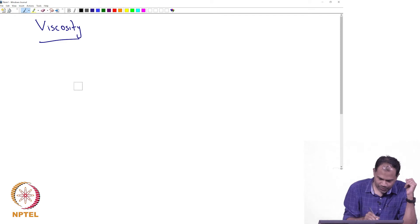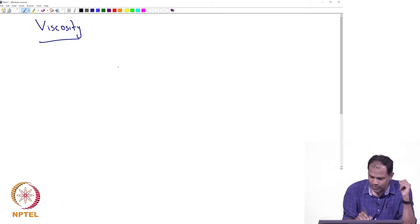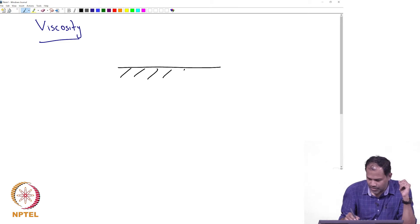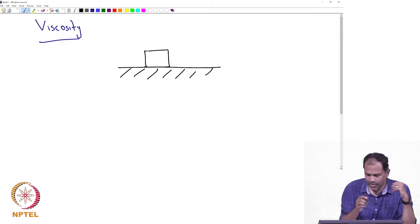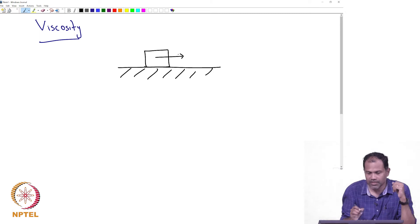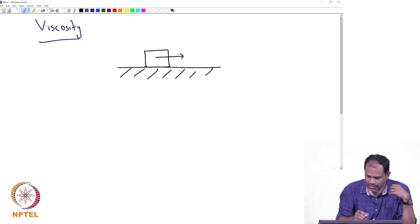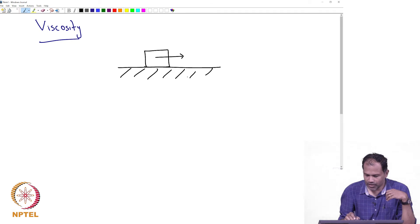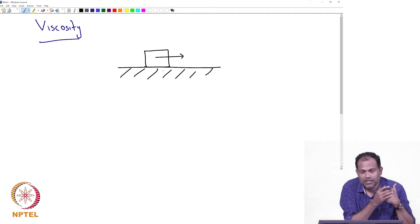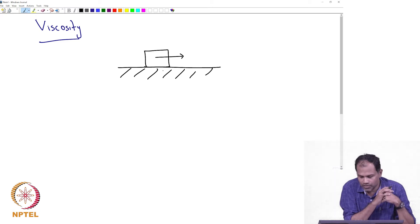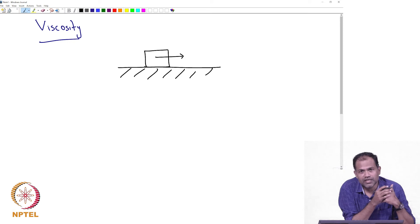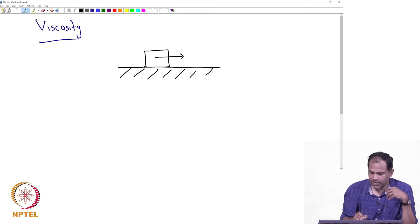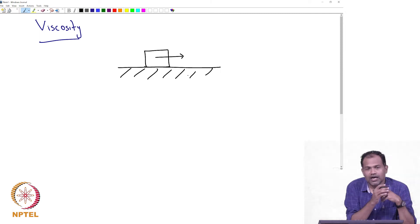Let us say you have a solid object that is placed on another solid substance, and you are trying to move this box in a particular direction. Because the object on which it is kept is not moving, it is going to resist the motion of the solid object. In other words, this box is going to be experiencing a frictional force generated between the box and the underlying substrate.